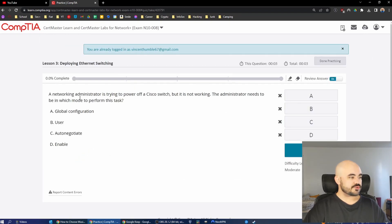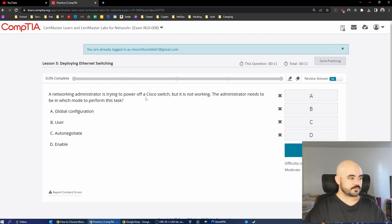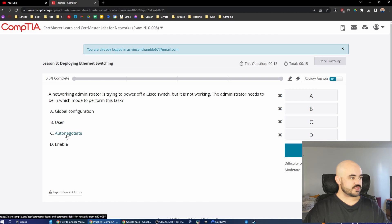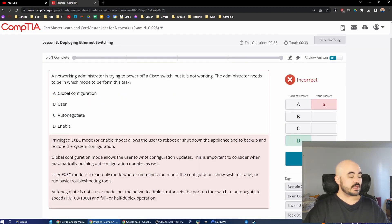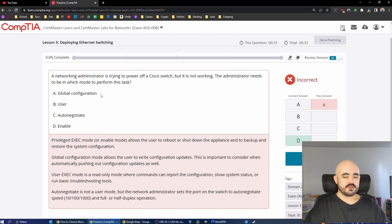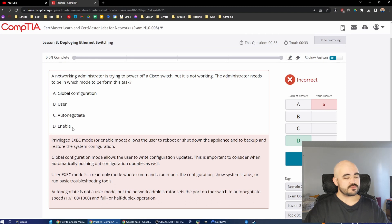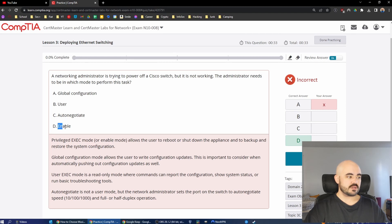A networking administrator is trying to power off a Cisco switch, but it is not working. The administrator needs to be in which mode to perform this task? Global Configuration, User, Auto-Negotiate, or Enable. I'm going to go with Global Configuration. It was Enable. Privileged Exec Mode allows the user to reboot or shut down the appliance and to back up and restore the system configuration. So Global Configuration is more like the generic configuration menu. Enable is kind of like an escalated privileged version of the configuration menu. So it makes sense that to power off the switch, you would need to be in a privileged mode, which is called Enable.